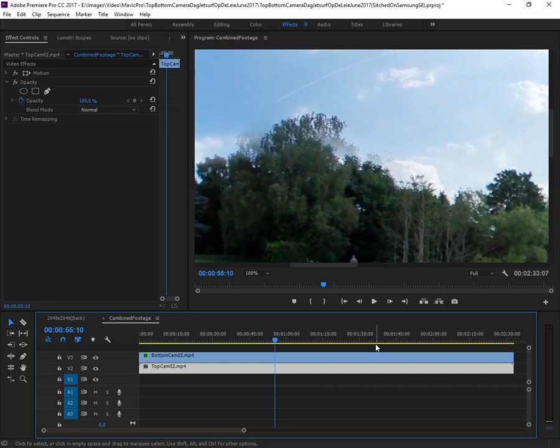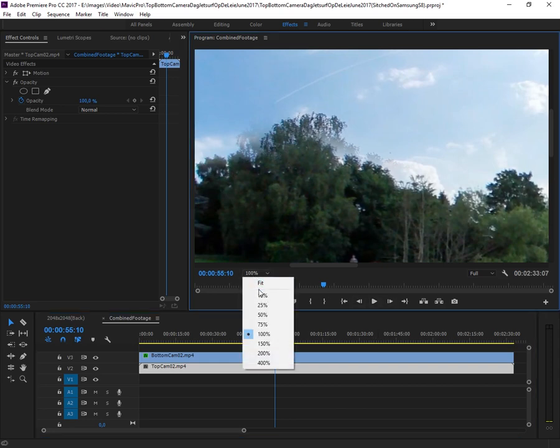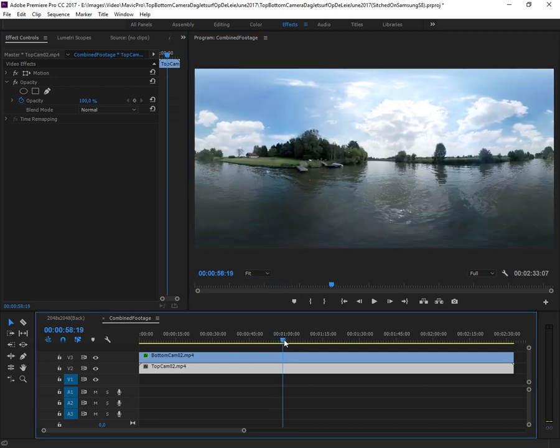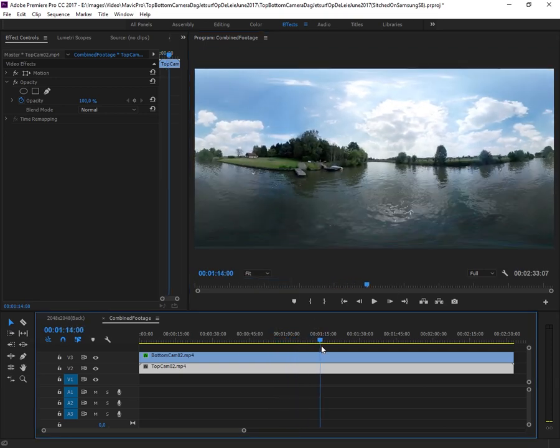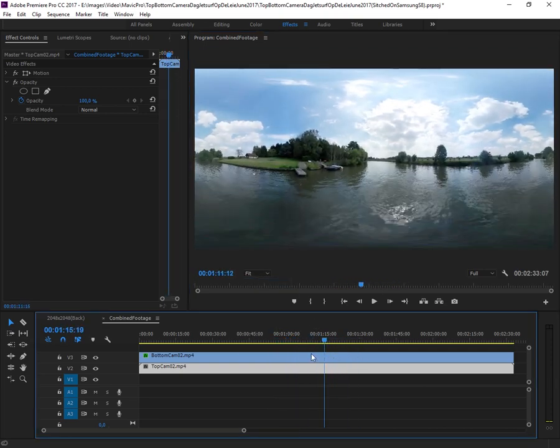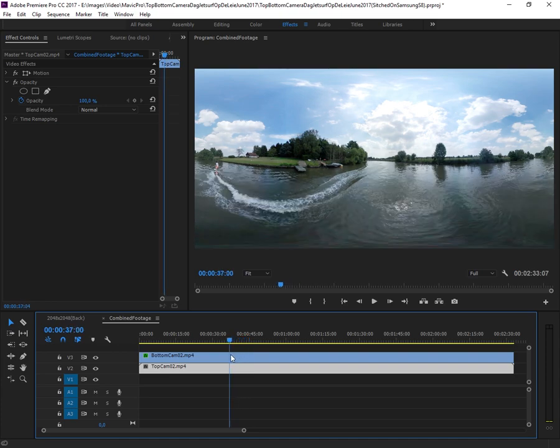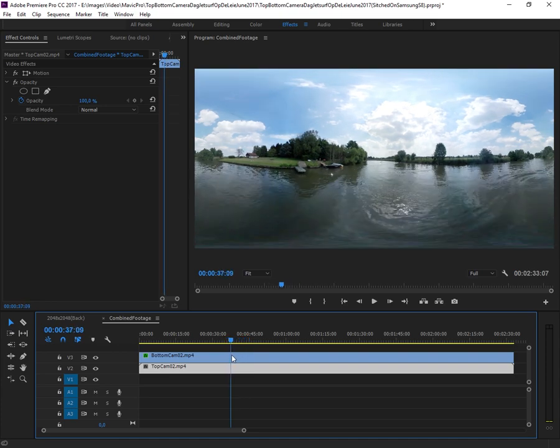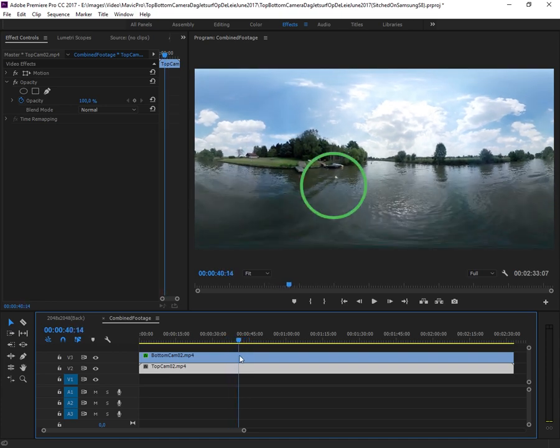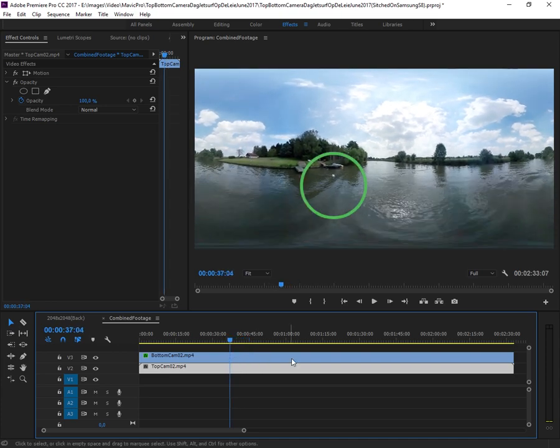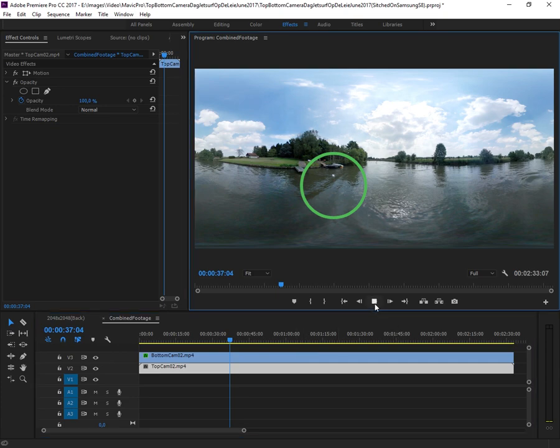For this, one can use an application like Kolor's Auto Pano Pro, but it's proving to be a lot more complicated than what we are doing here. Let's see what this gives us, and in general, we should have the drone removed perfectly.